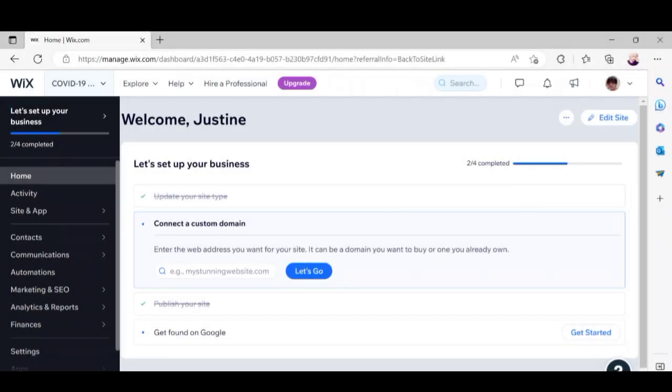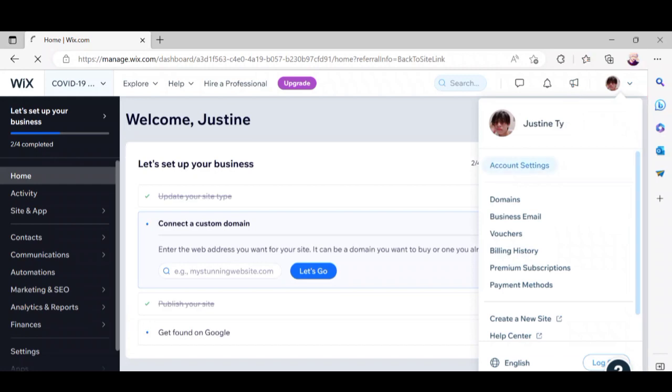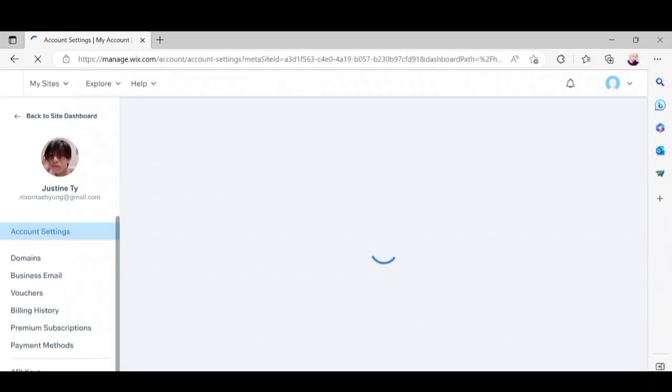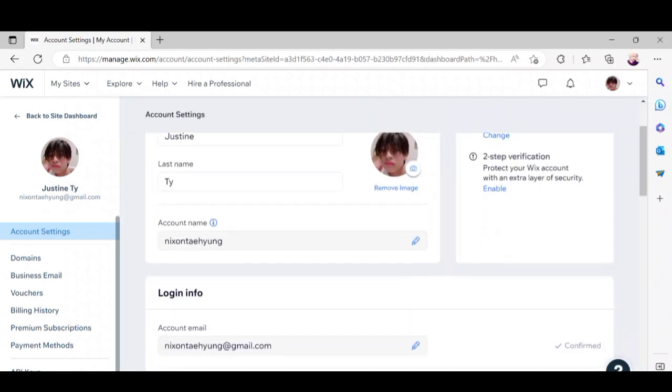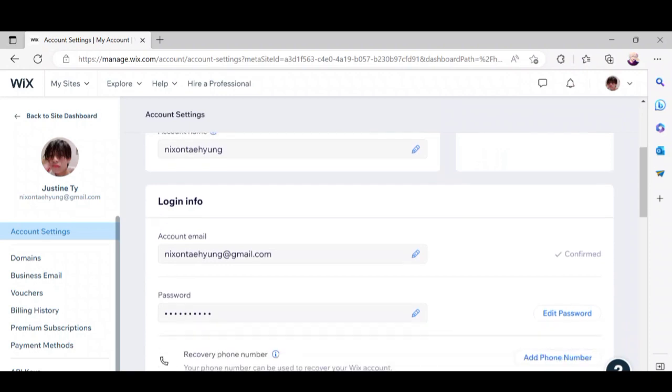To change your email address on Wix, let's open the website first. Click your profile on the upper right corner of your screen and click account settings. Here you will see your account email in your login info. Just click this